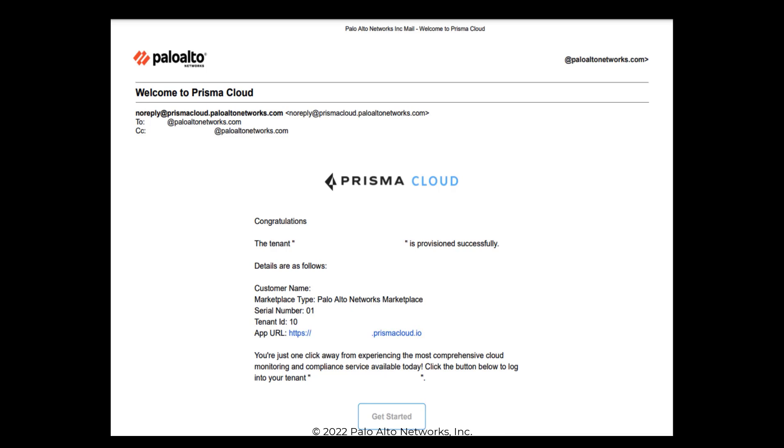For all other Prisma Cloud users, when your System Administrator adds you to the tenant, you receive two emails.